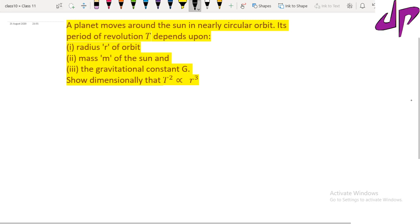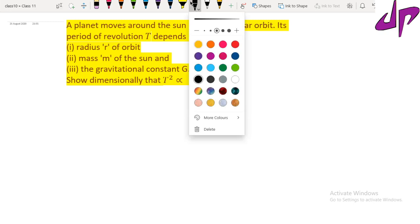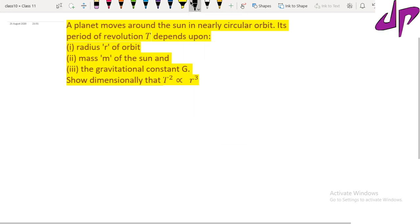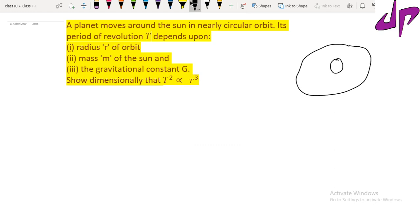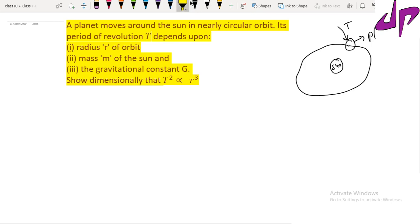Here, the time period of revolution means the time taken by a planet to complete one orbit around the Sun, assuming it is a circular orbit. We need to calculate that planet's time period using dimensional analysis.